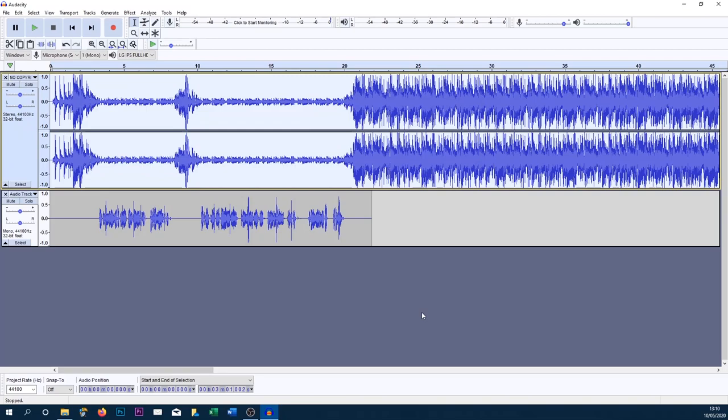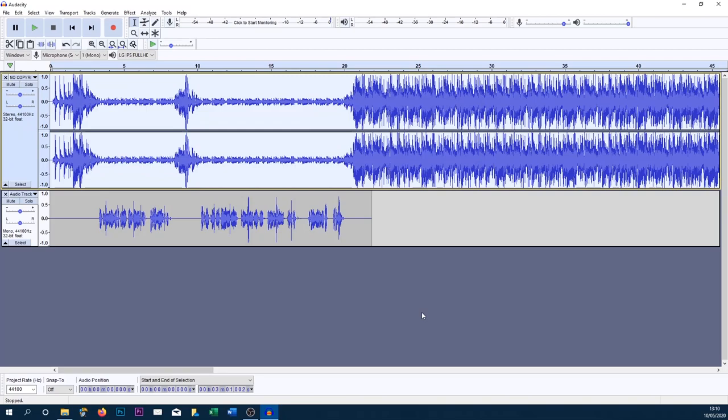So all I'm going to do is select Okay. And just like that, the audio ducking is done. So you'll notice as we are quiet here, then the music spikes back up. So what I'm going to do is play it through for you.